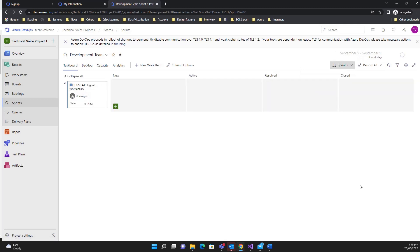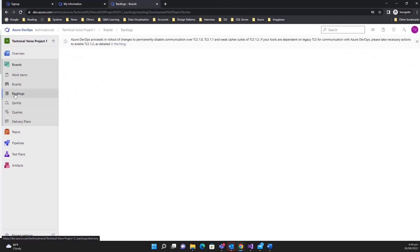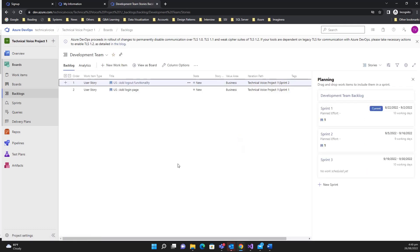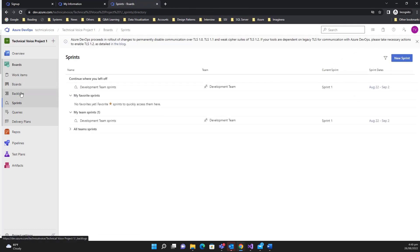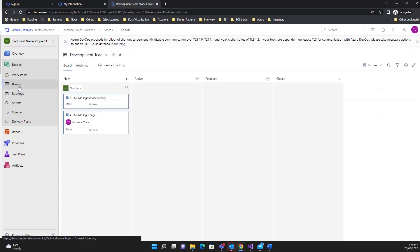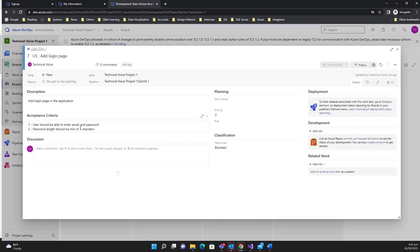Sprint Two now shows the moved story. In the backlog you see all work items you plan to develop in the future or that are done. In the sprints view you see what you are actually going to develop in the given period. Now let's go to the board to add tasks to the login page.